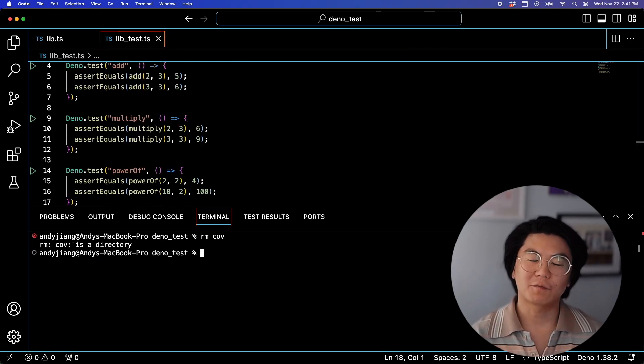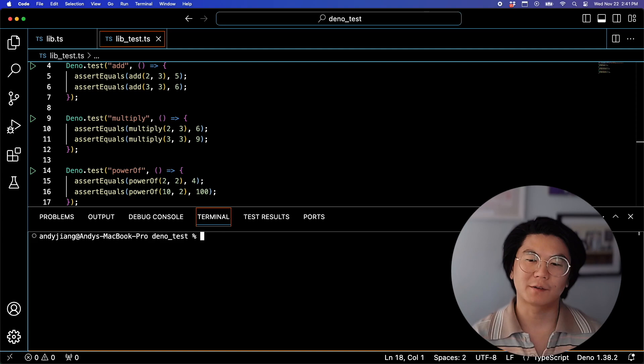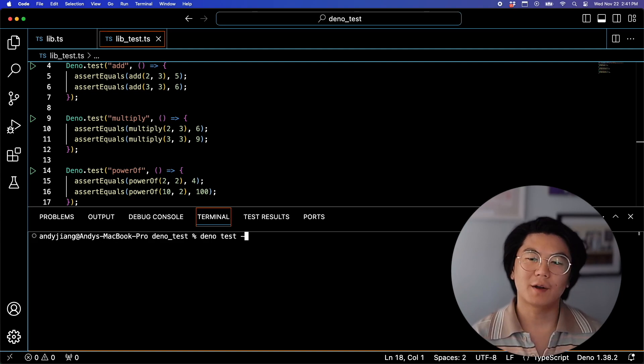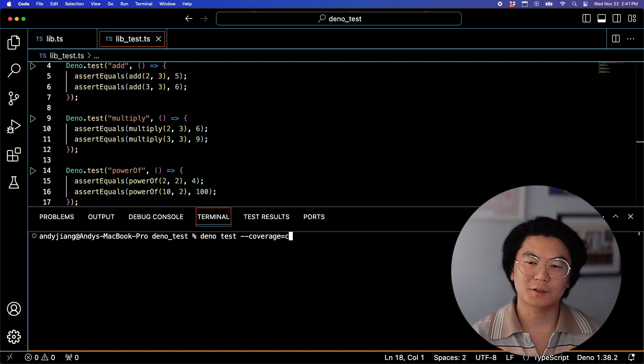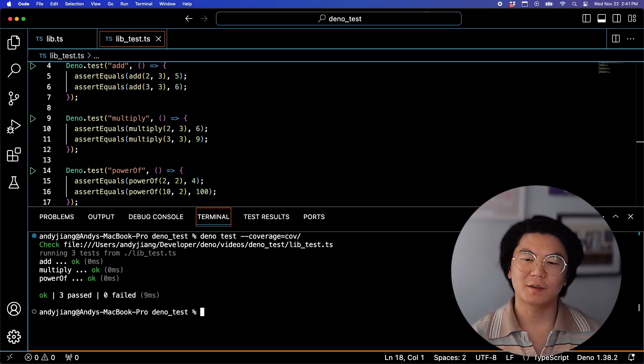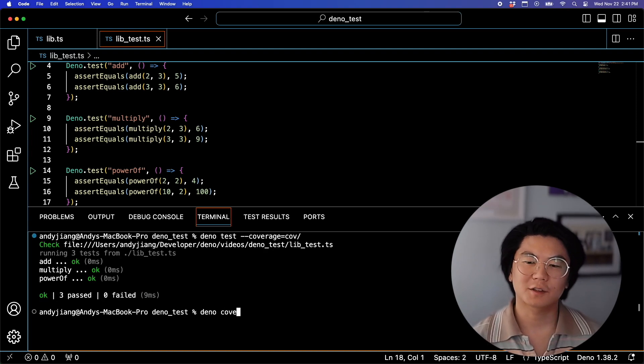Now let's rerun the test again. First, let's remove the coverage directory that was created, and then run DinoTest-Coverage, pass it a directory. Finally, let's run DinoCoverageCov.